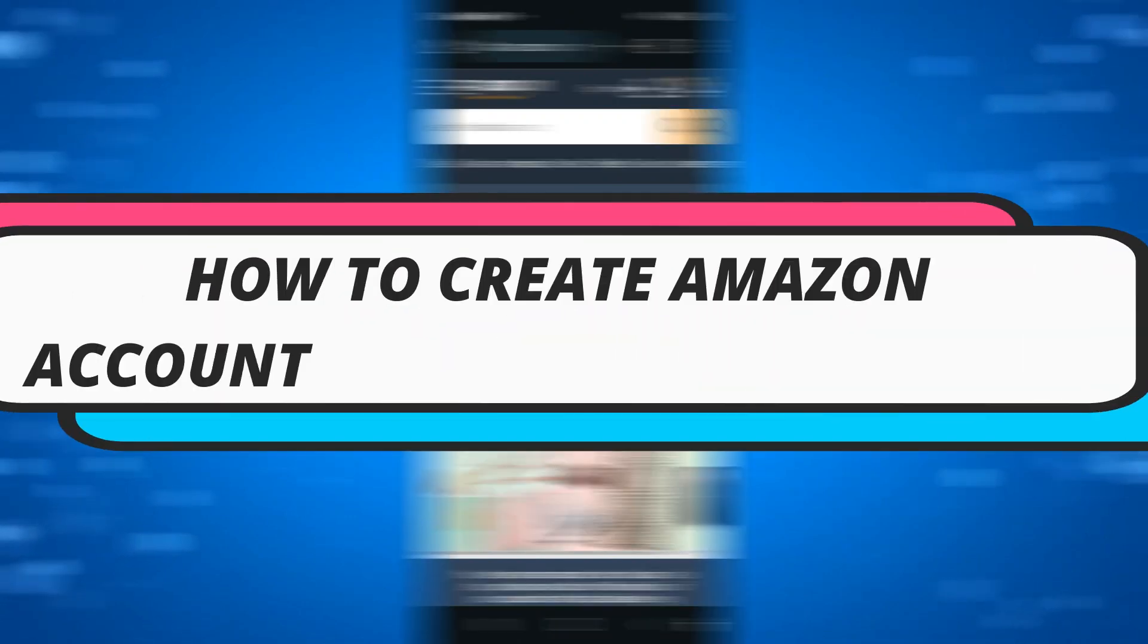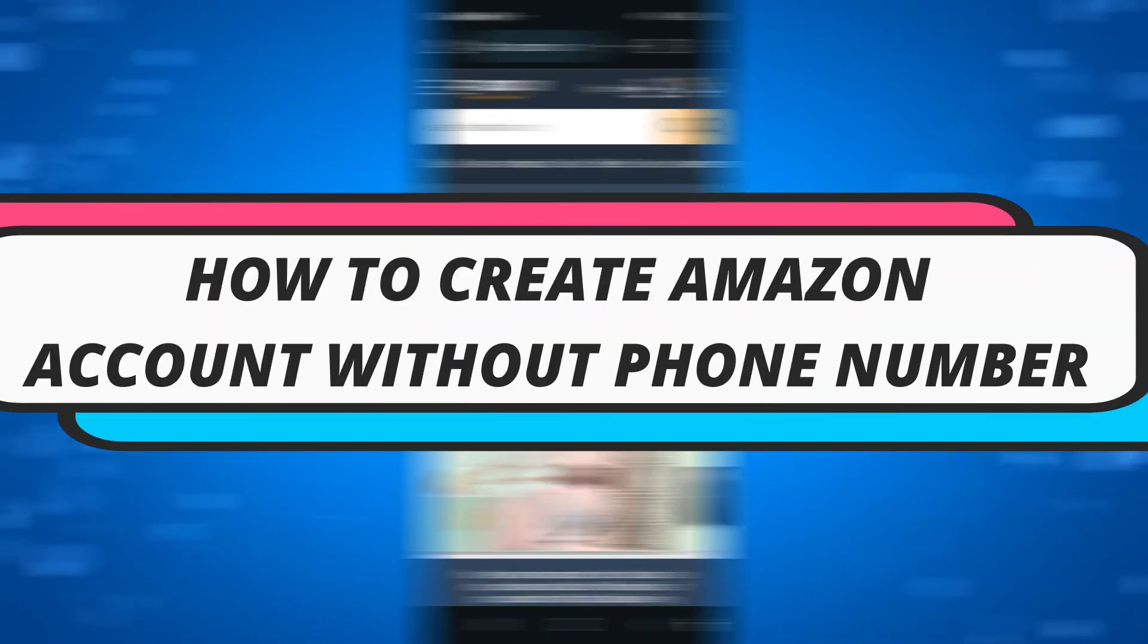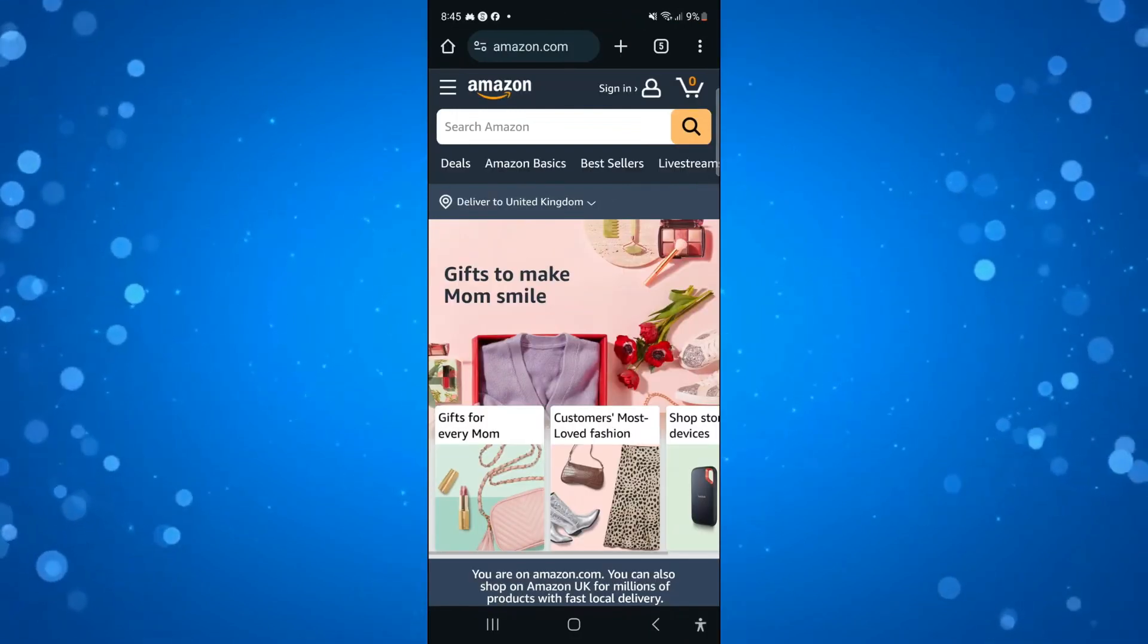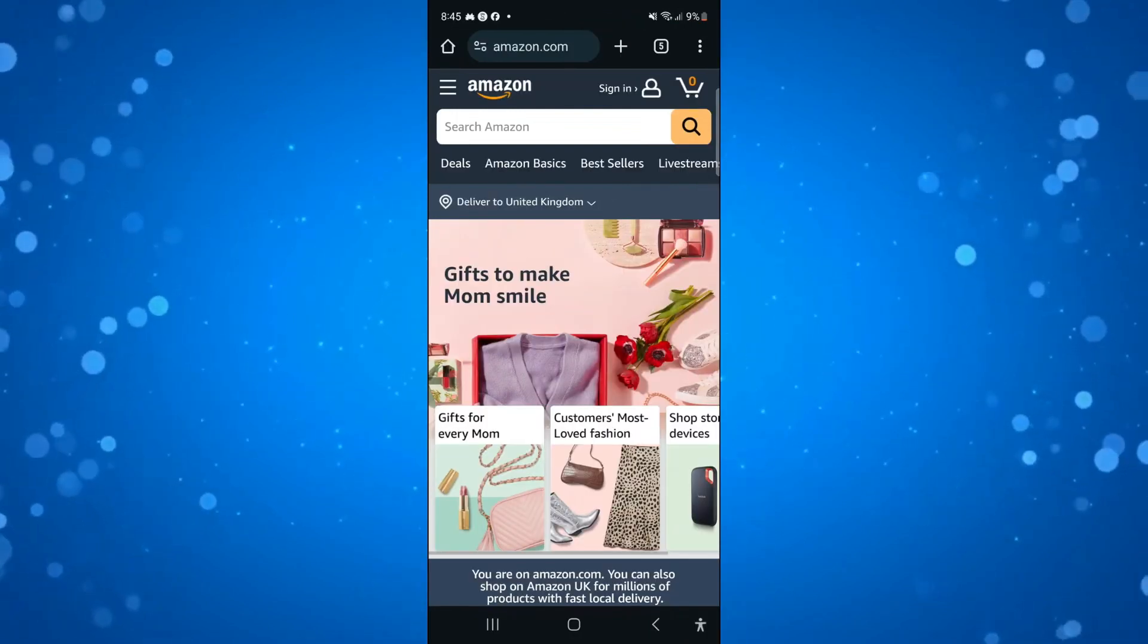In this video I will show you how to create an Amazon account without a phone number. Let's jump straight into it.